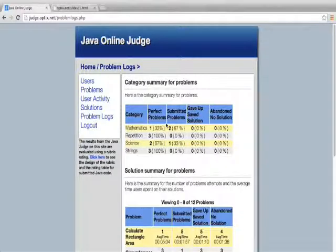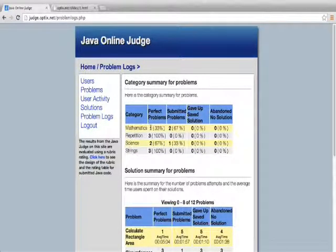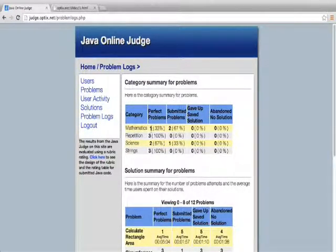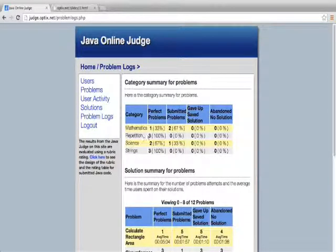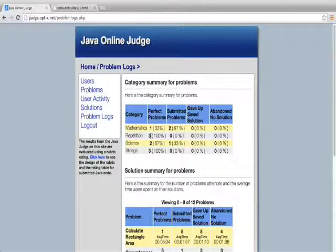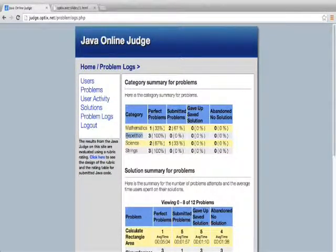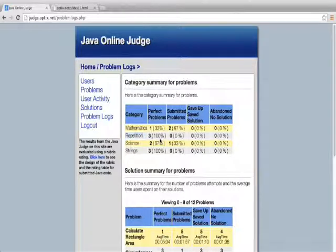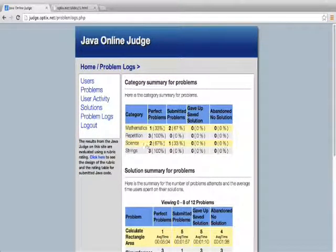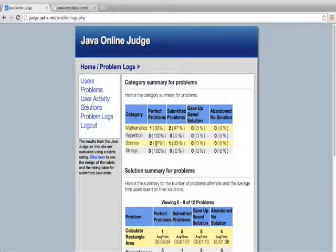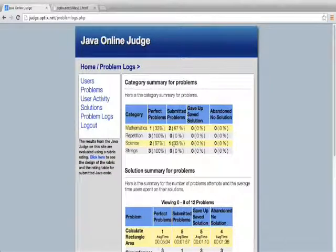The problem logs, again, mutually exclusive here. Each problem in these categories will appear once. So I can see that 100% of the repetition problems have been perfectly solved by a user in the system. So maybe there needs to be more or an additional repetition problem added to the system. And I can see that, again, with science, there's 2 or 67 average problems that have been perfectly solved and one that's been submitted.